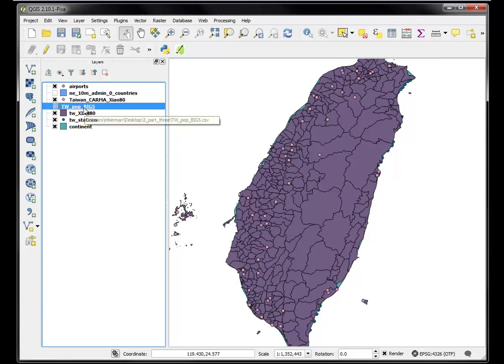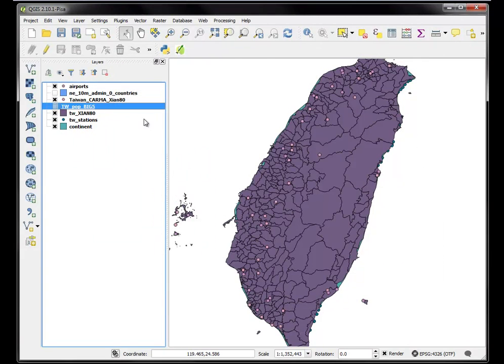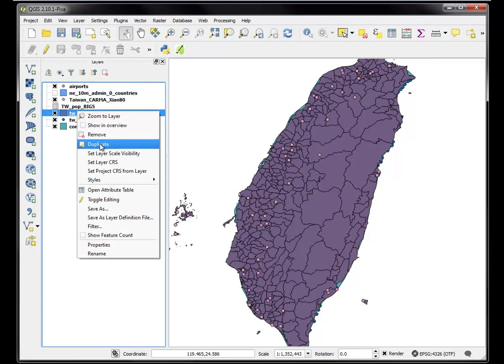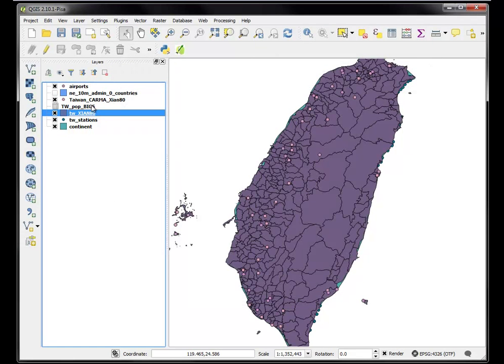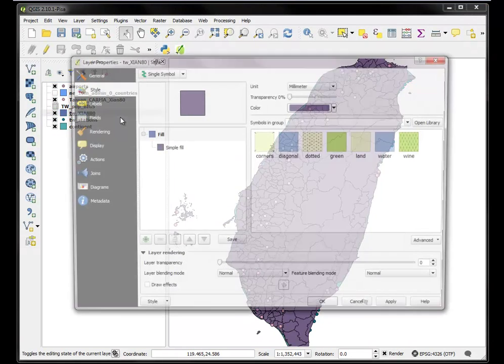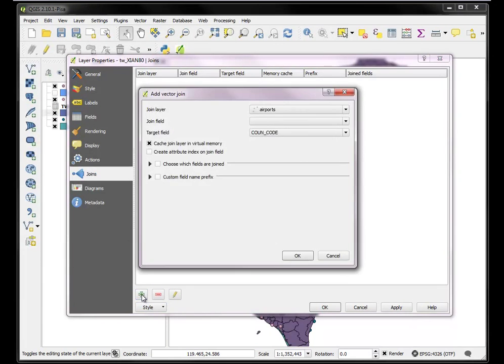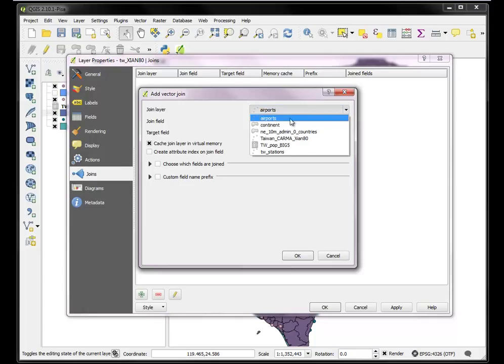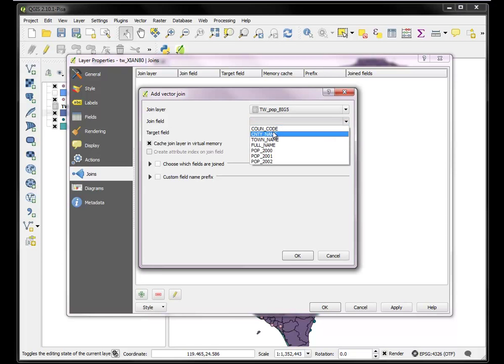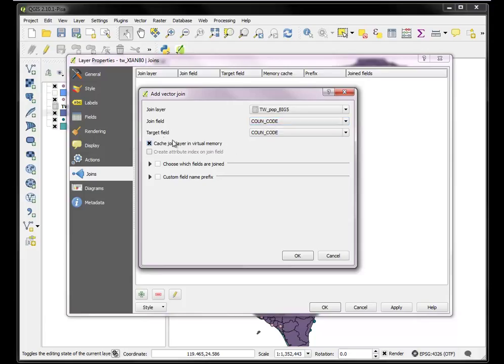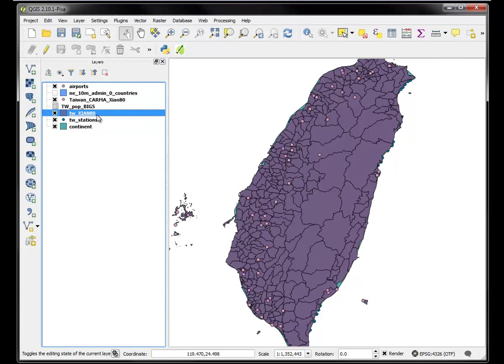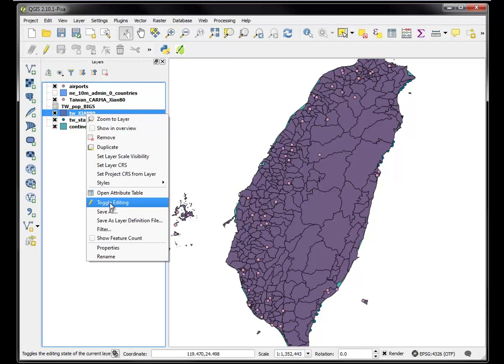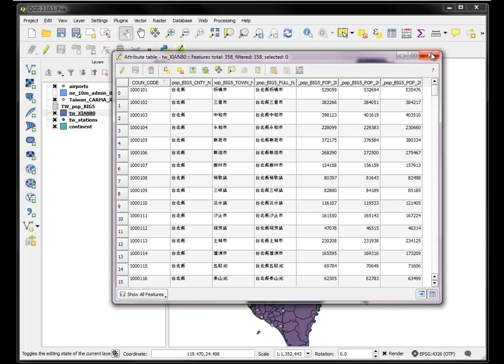Now I have this tabular data that I want to join to this spatial data file right here. So let's join it. All I have to do is right click, go to the properties of the table that I want to join to, and add a join. It's a plus sign down here. I'm going to add a join layer, which has to be a layer that's currently turned on, which is here, the Taiwan population big five. Now I have to pick the join field, which happens to be the same name in each, both in the incoming file and in the target field in my current file, but it could be different. Cache, join layer, and virtual memory, yes. OK. So I'm going to hit apply and say OK. Now if I go to look in the Xi'an 1980 file, I should now see that I've joined. Before it only had these values, but now I have all the values that I brought in from my tabular data file. Perfect.